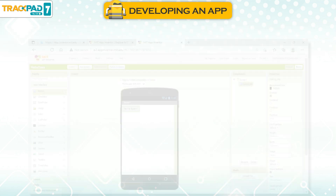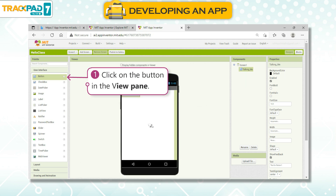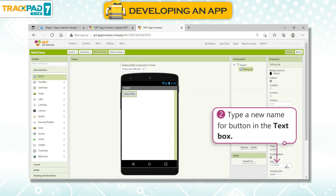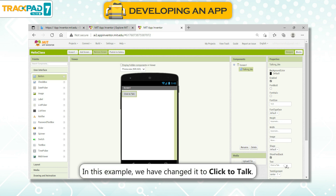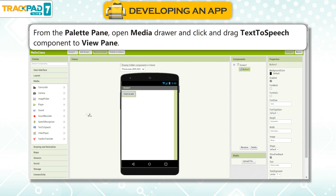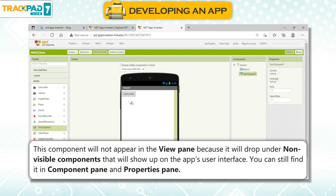Change the display name of the button. To change the display name, click on the button in the view pane and type a new name in the text box. In this example, we have changed it to 'Click to Talk'. Adding a text-to-speech component: from the palette pane, open the Media drawer and drag the text-to-speech component to the view pane. This component will not appear in the view pane because it drops under non-visible components. You can still find it in the component pane and properties pane.